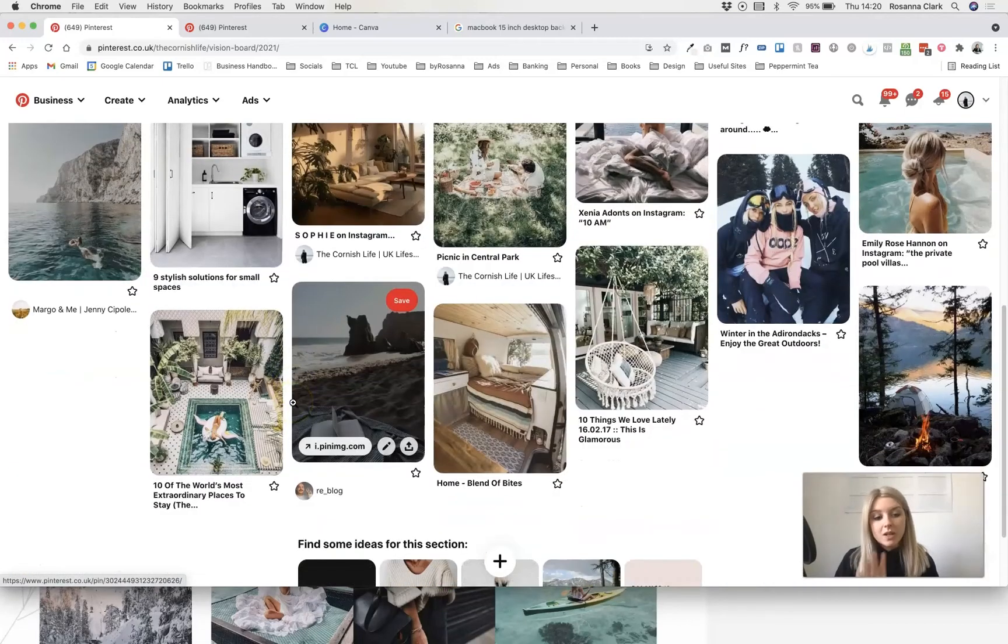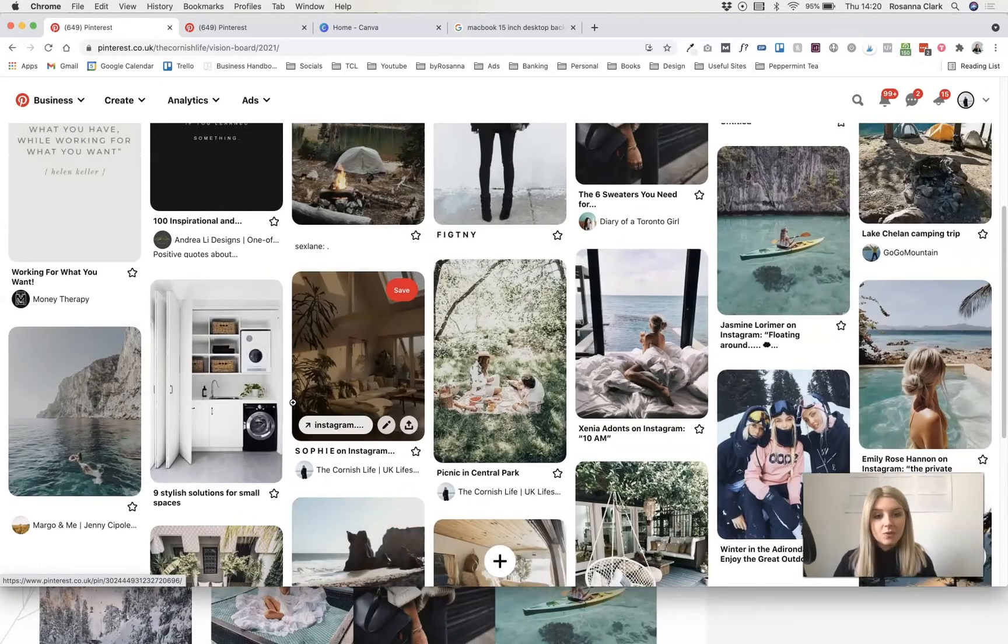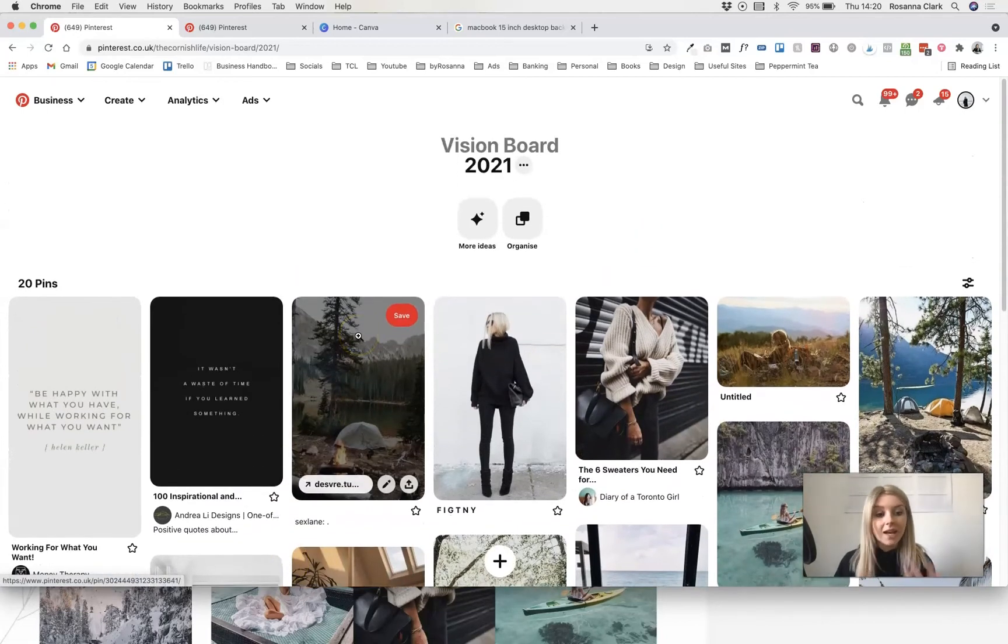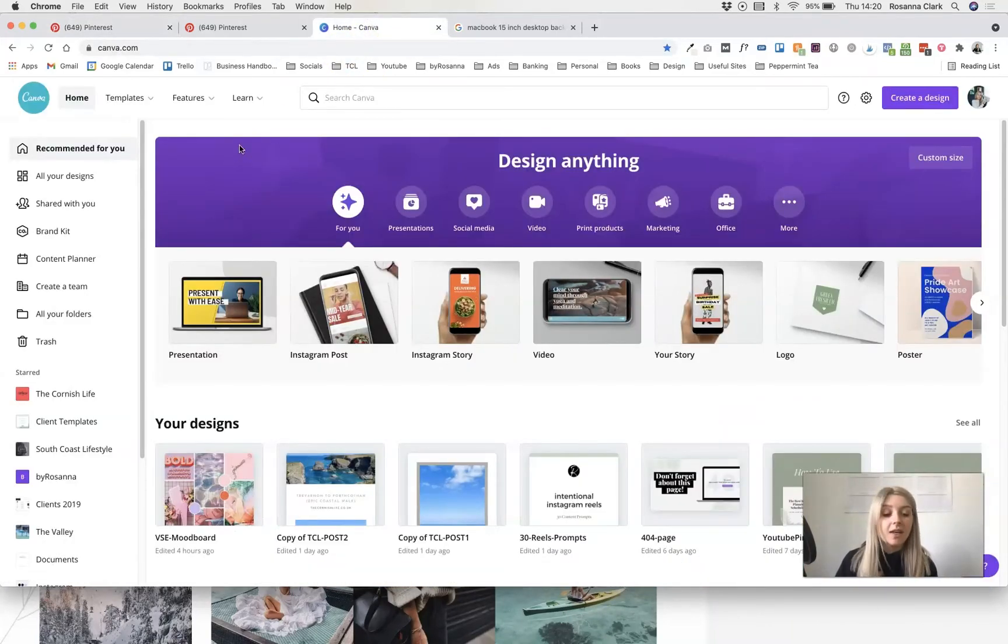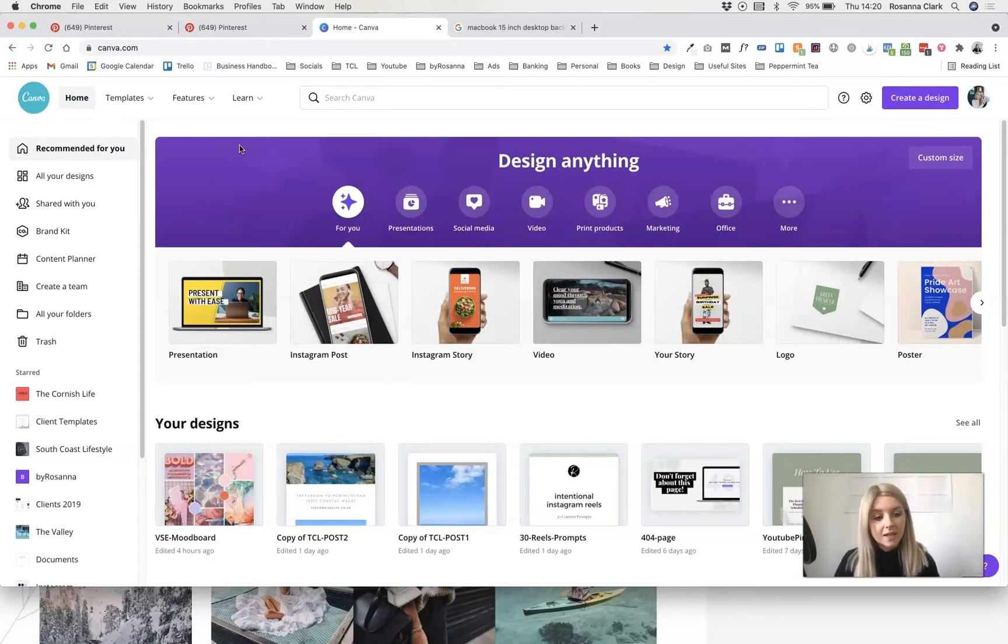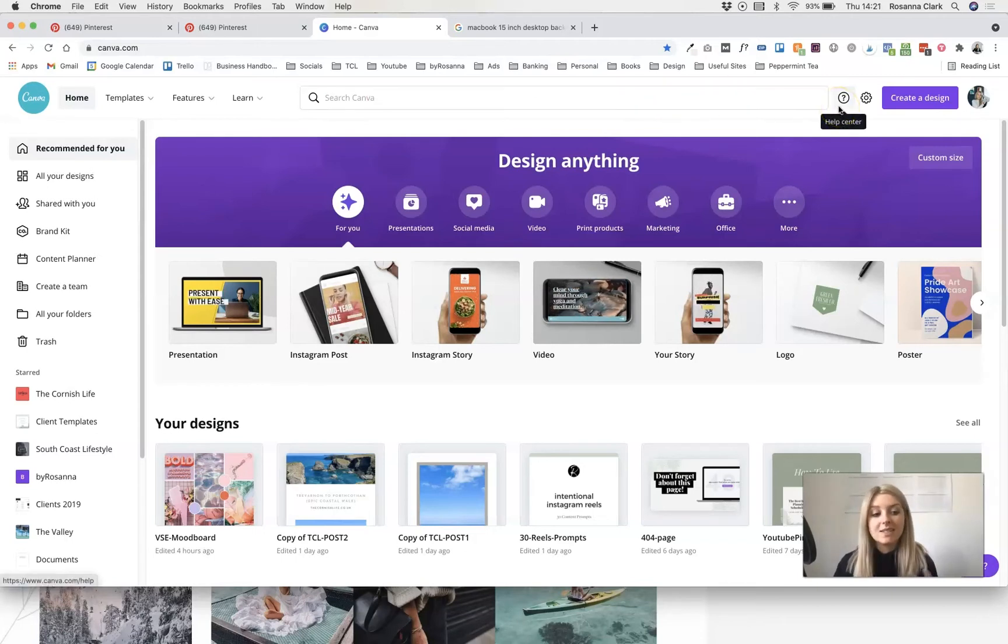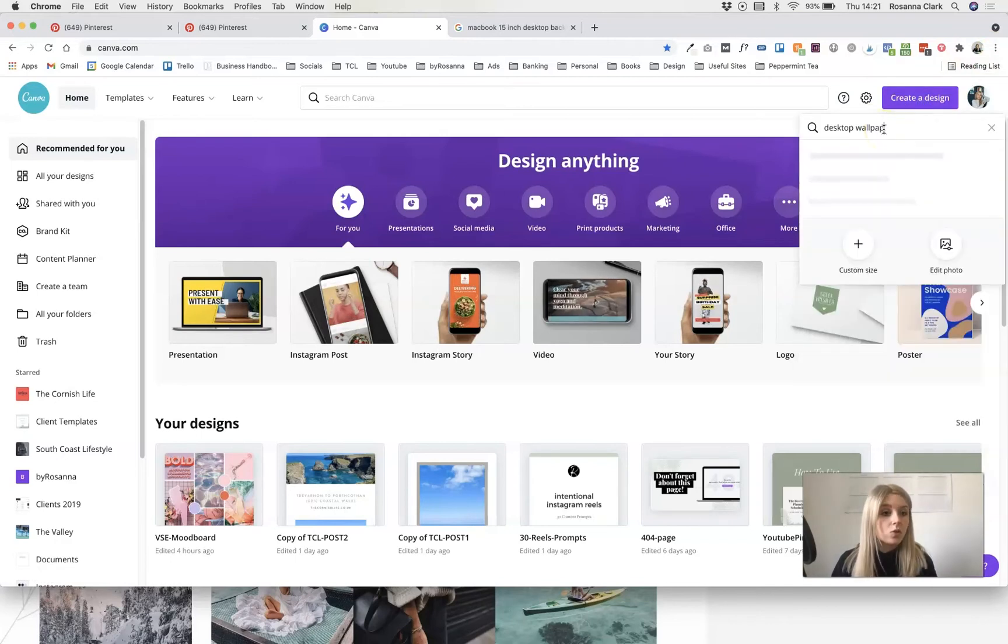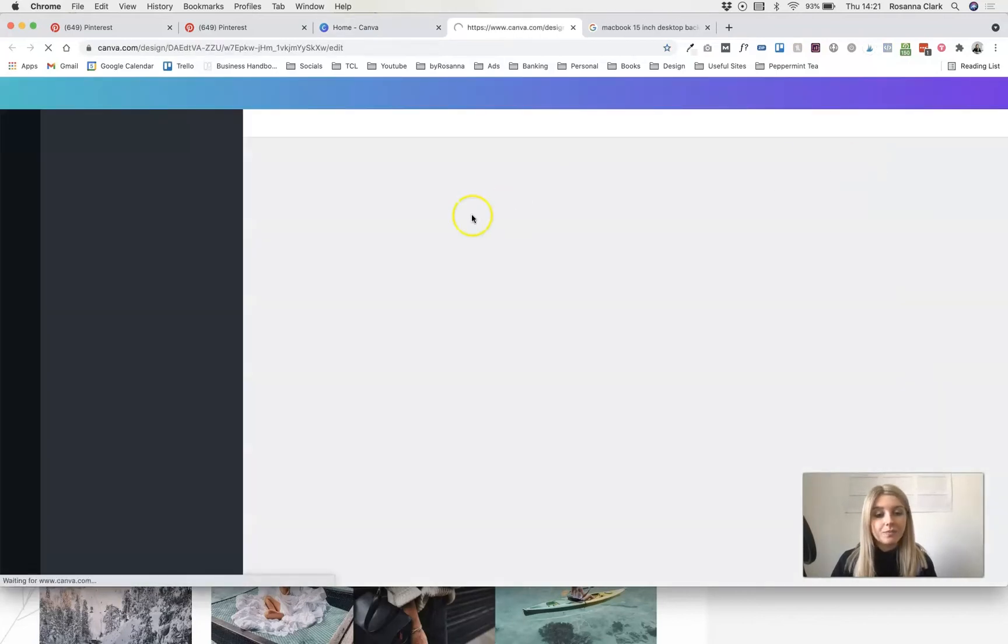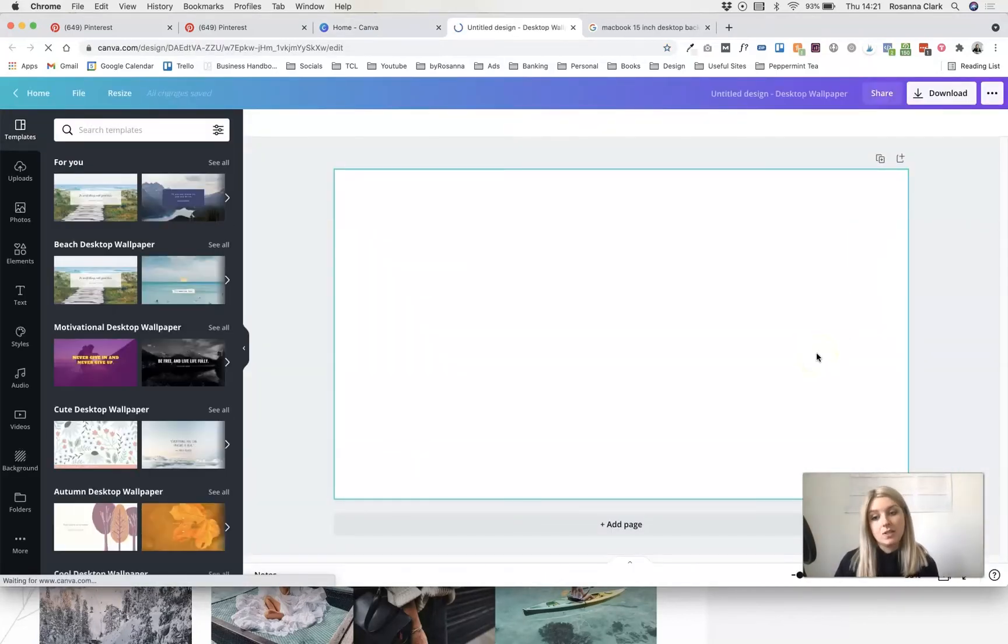Once you've got around 20 plus pins, I would suggest 20 is a good minimum to aim for on your board and you want to get creating your desktop wallpaper, just head over to canva.com. Canva is completely free. Again if you don't have an account you can create an account in seconds. I will leave the link in the description and the great thing about Canva is they've got pre-designed templates for you. You can literally click on create a design up here and just search for desktop wallpaper.